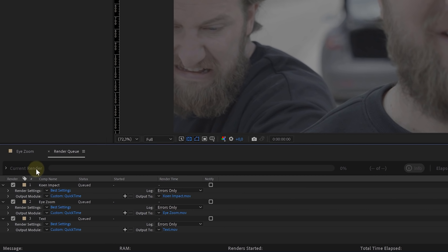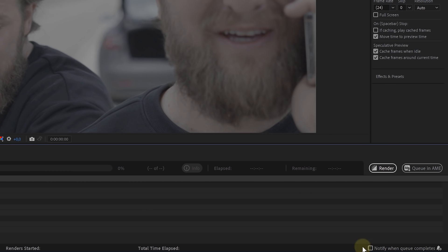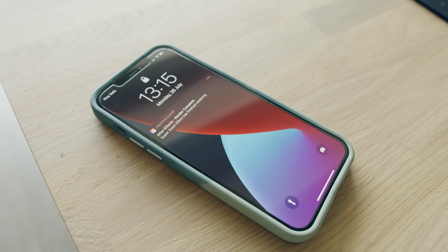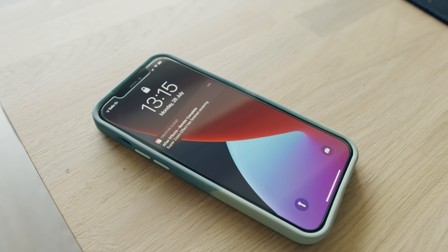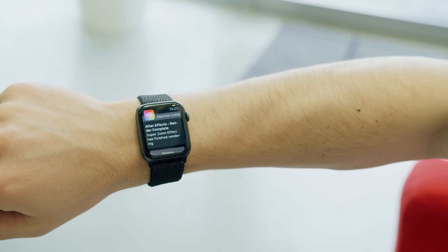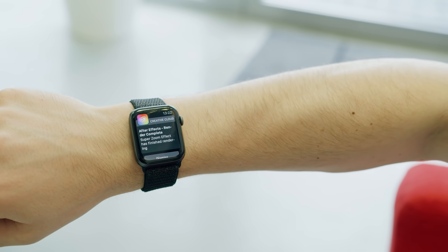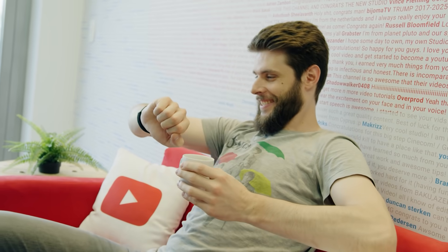And this brings me to the last feature, which is something small but such a big game changer. When you are ready to render out a couple of compositions, we can now find a Notify checkbox. We can enable that per render or globally for when the entire render queue is complete. Basically, when you have the Creative Cloud app installed on your smartphone, you will receive a notification on it when the rendering is done. And this also extends to your smartwatch. So, you can grab a coffee or do something else while rendering, and Adobe After Effects will notify you when the rendering is complete, so you can go back and start working on the next thing.